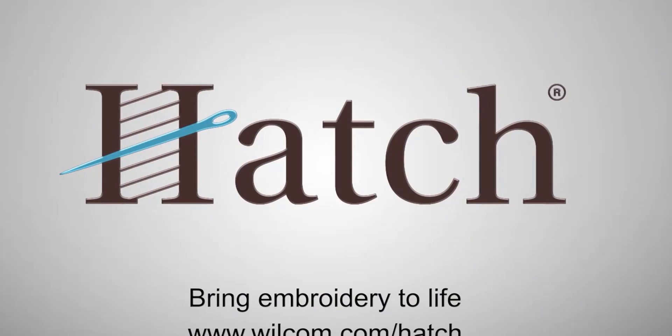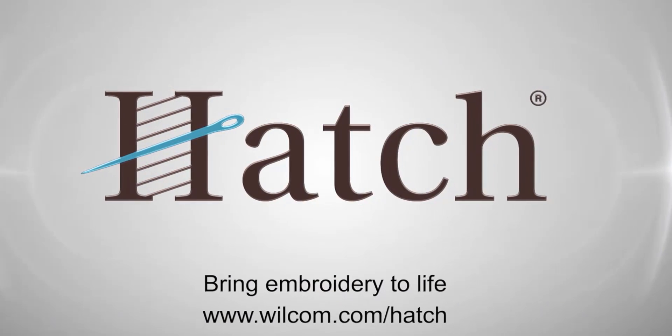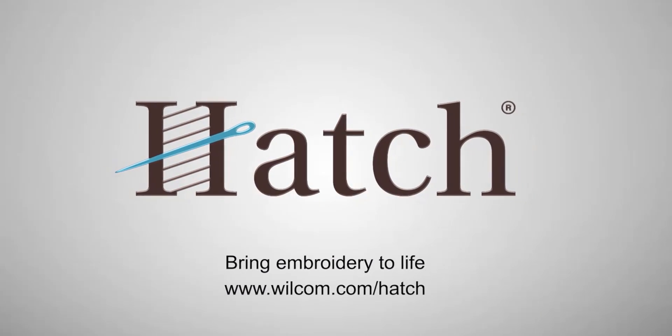Thank you for watching. We hope you found this video helpful. Make sure you check out our other videos in the Hatch Getting Started series.